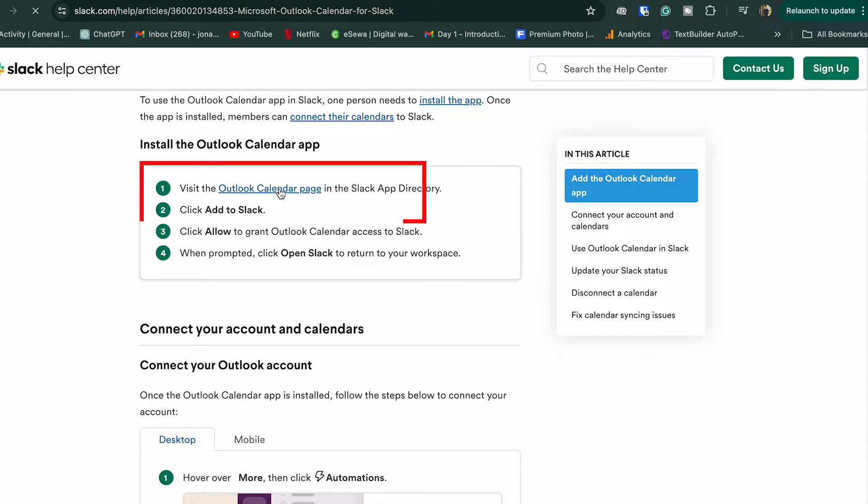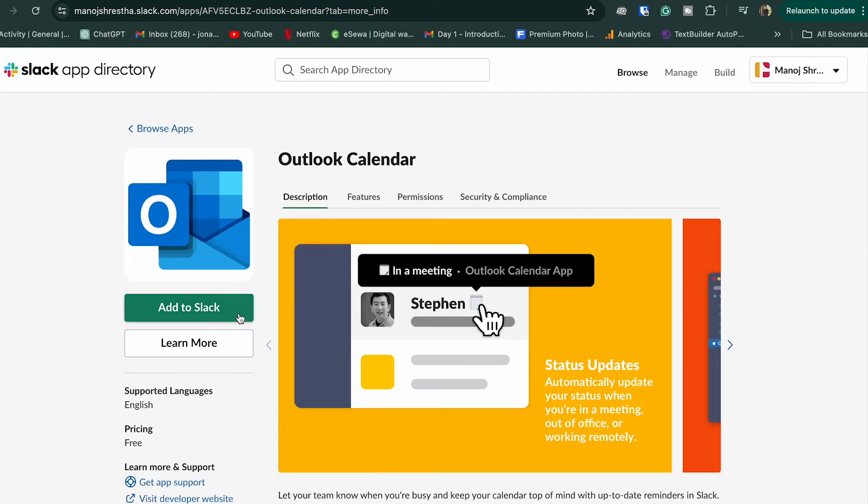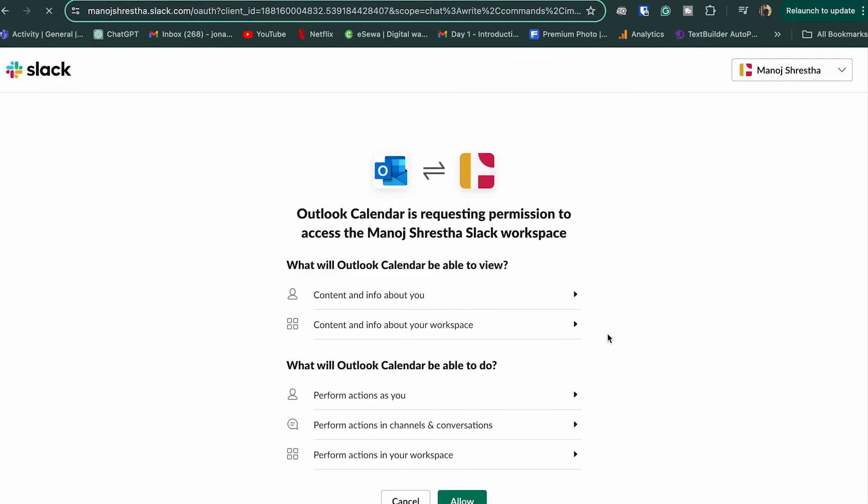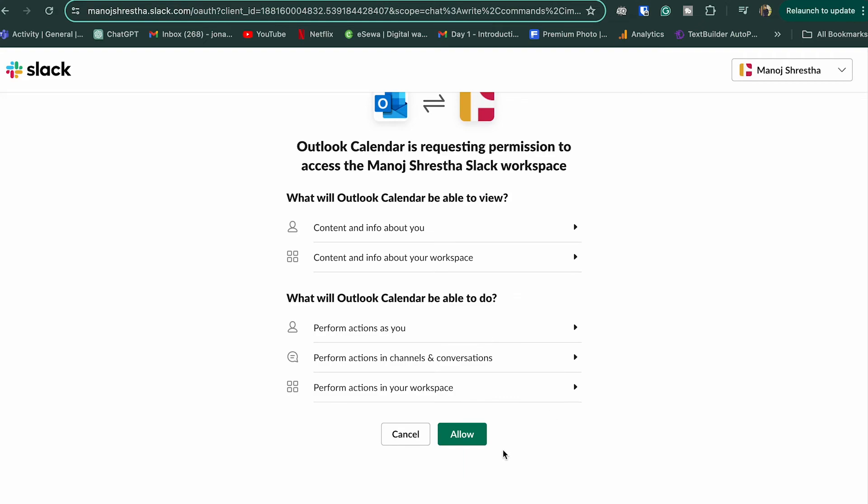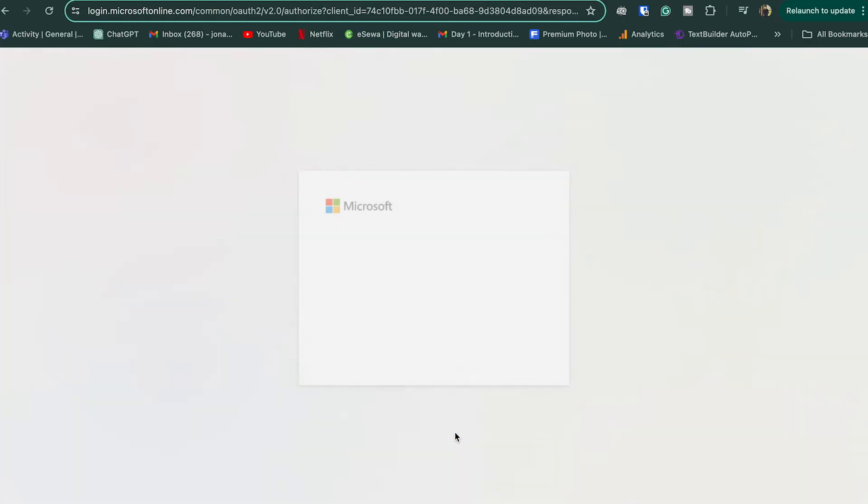On the calendar page, press the 'Add to Slack' button. You will be asked for permission to access your workspace, so click 'Allow'. Integrating Slack with your Outlook Calendar allows you to stay organized and keep track of your schedule without switching between apps.